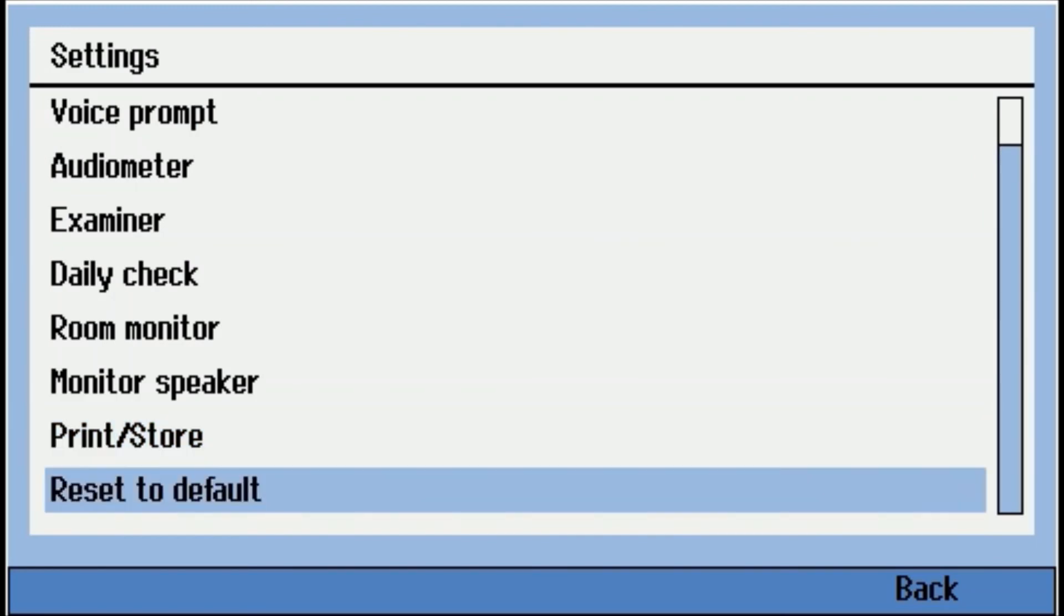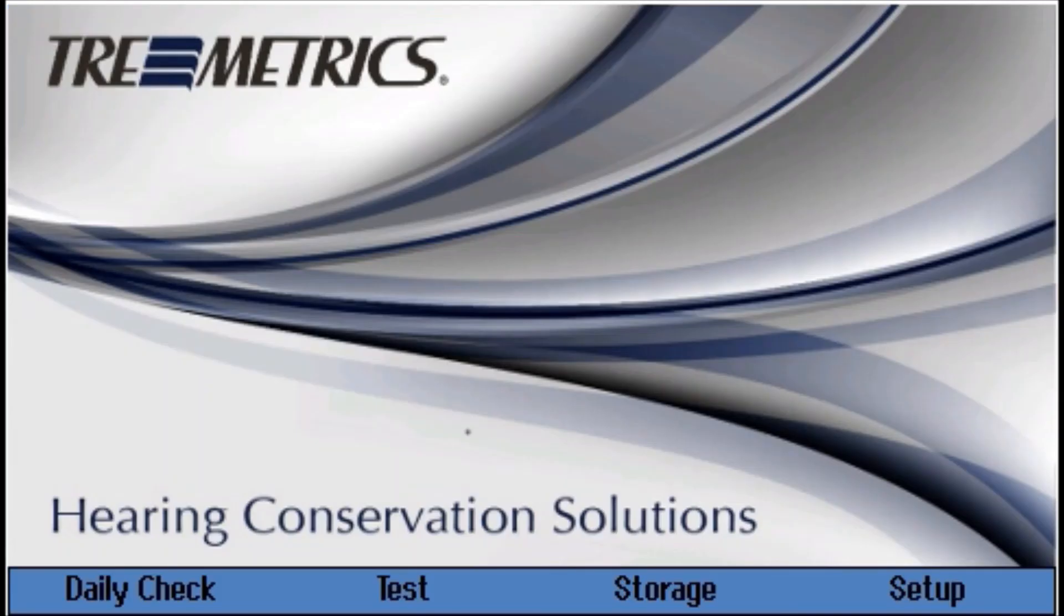And then reset to defaults. So that's about it for the settings on the RA 360 audiometer.